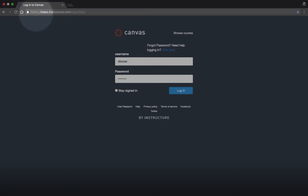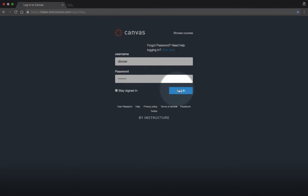To opt out of all Blake Canvas communication, simply log in to your Blake accounts. Go to Blake.instructure.com and enter your username and password and click login.